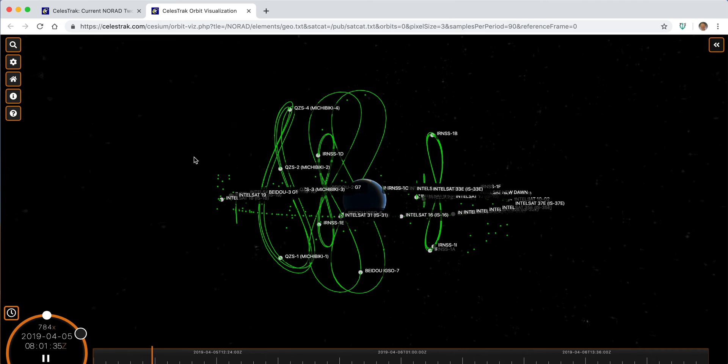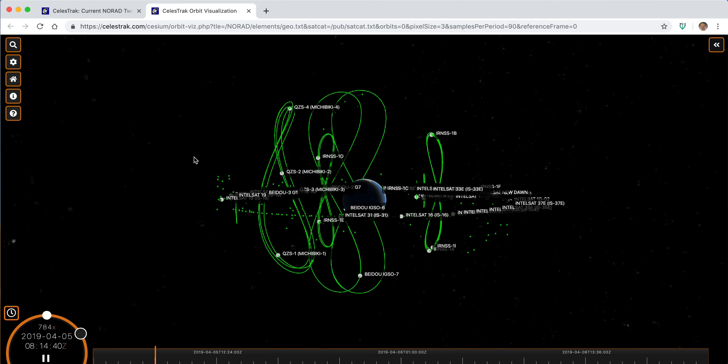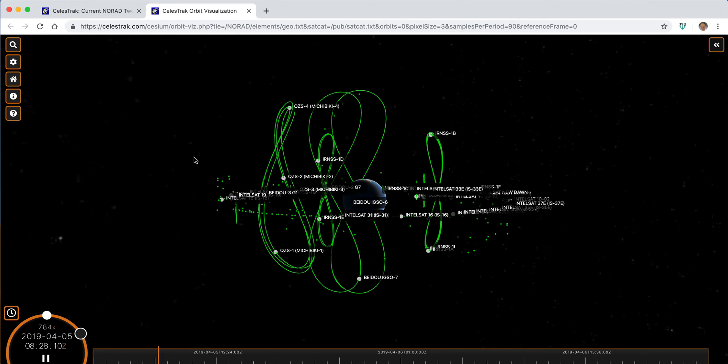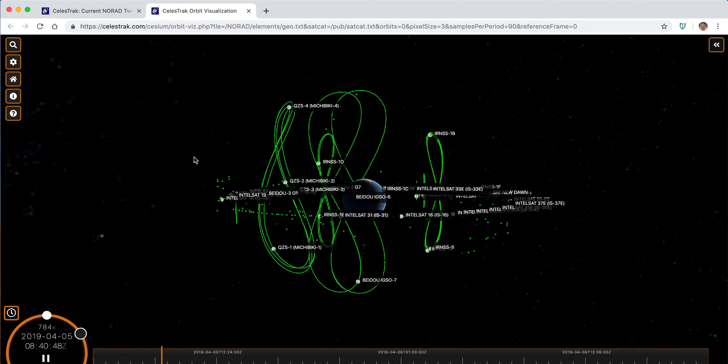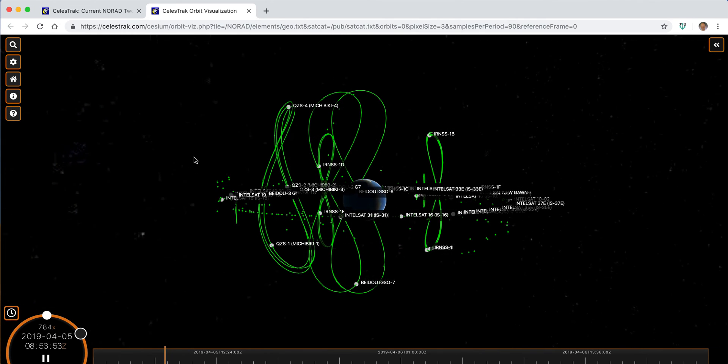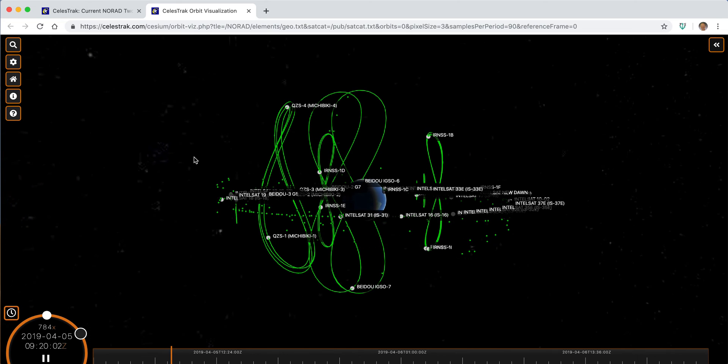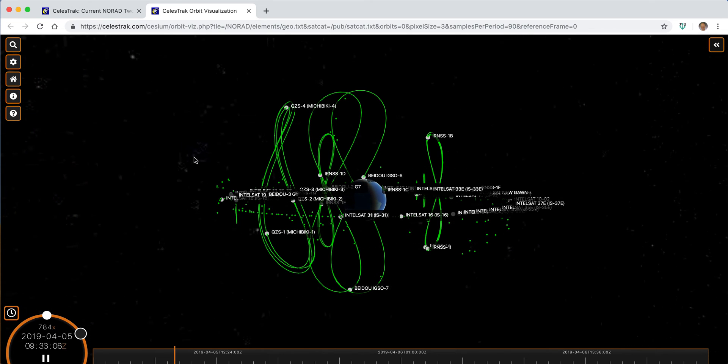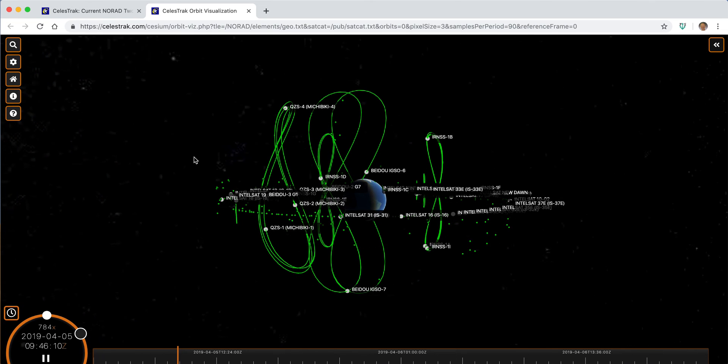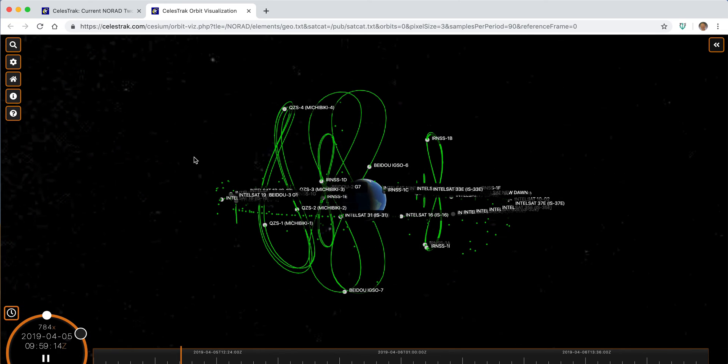And it spikes your curiosity to get in here and play and learn and understand the space environment better.